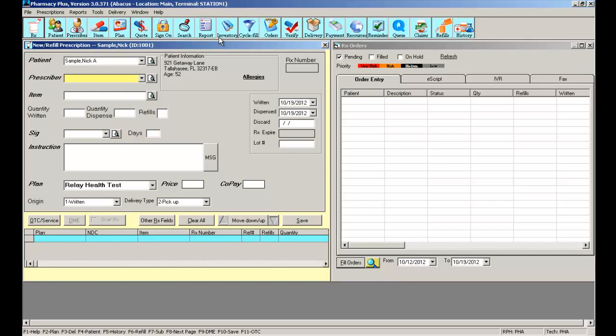Similar to the same way you selected a patient, you have different methods of selecting a prescriber. The drop-down menu will show you any previously used prescribers for this patient.